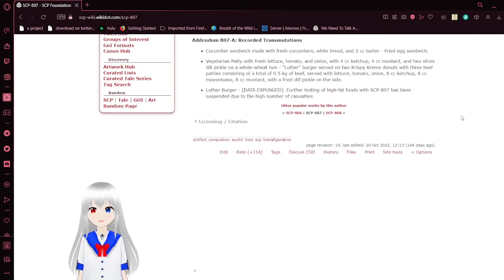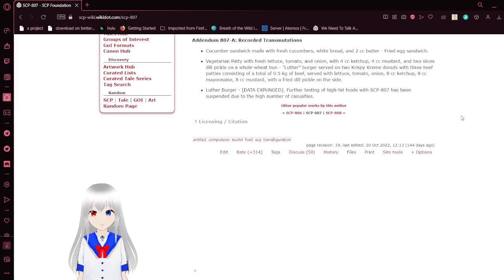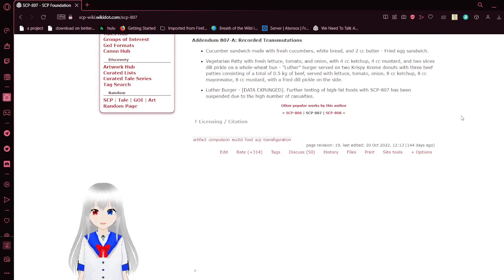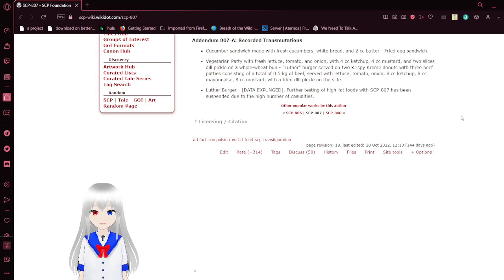Addendum 807-A: Recorded Transmutations. Cucumber sandwich made with fresh cucumbers, rice, white bread, and 2 cc's of butter was transformed into a fried egg sandwich.